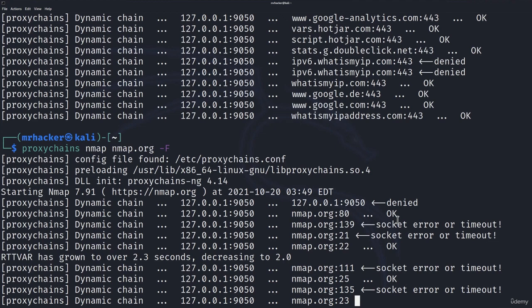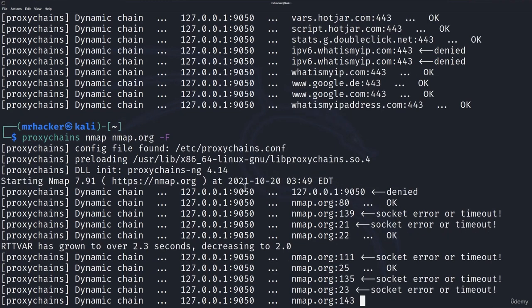This is how we can combine proxychains, Tor servers and our nmap scan. The same way we would combine this proxychains with other tools as well that support it.